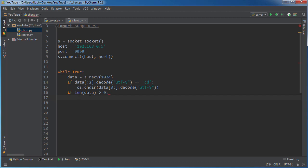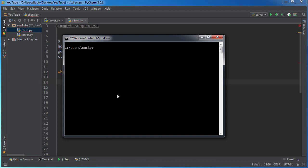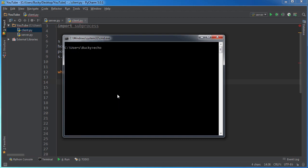Maybe they hit enter by mistake and send us some blank data, whatever. So basically, whenever we receive data and it's not a change directory command, then it must be something like dir, or echo, or echo make a file, whatever.